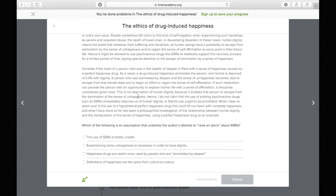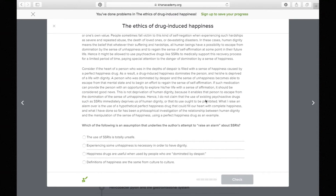'This is not deprivation of human dignity because it enables that person to escape from the domination of the sense of unhappiness. Hence, I do not claim that the use of existing psychoactive drugs, such as SSRIs, immediately deprives us of human dignity or that its use ought to be prohibited. What I raise an alarm over is the use of a hypothetical perfect happiness drug that could fill our heart with complete happiness.'